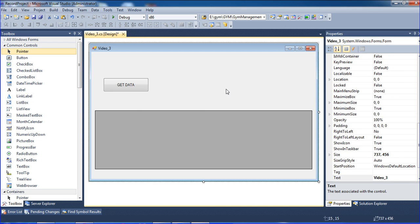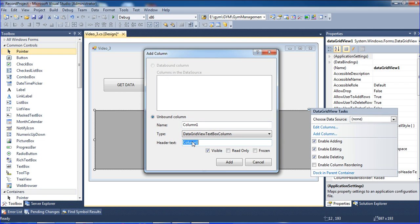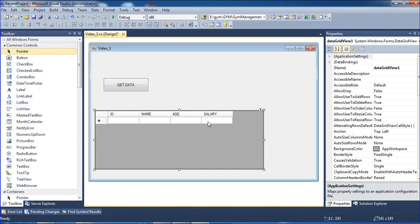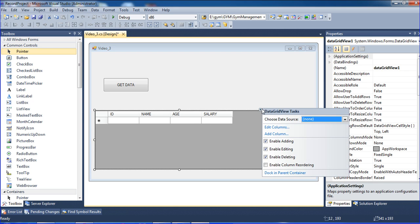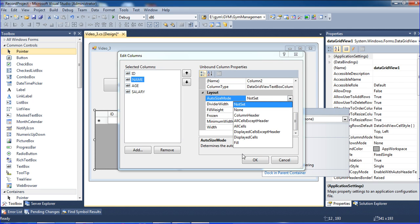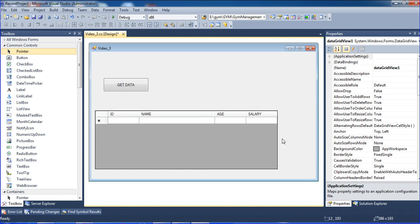Now I am creating the columns — adding columns for ID, Name, and Age. I have created four columns total. The Name column needs to be bigger, so I go to Edit Columns, select the Name column, and set Auto Size Mode to Fill. This way the Name column will expand to fill the available space.